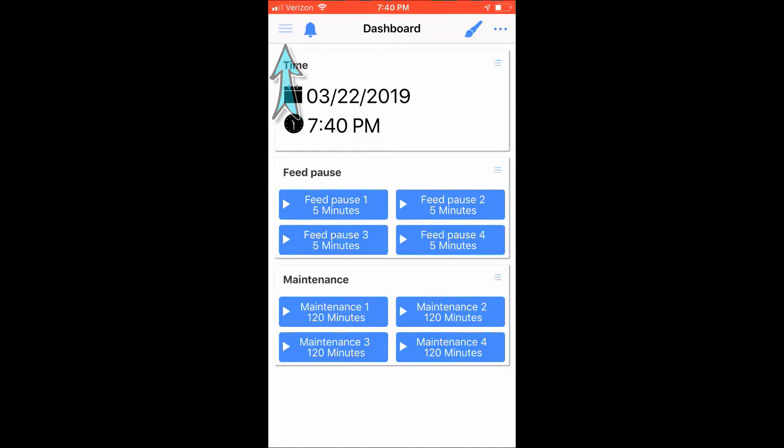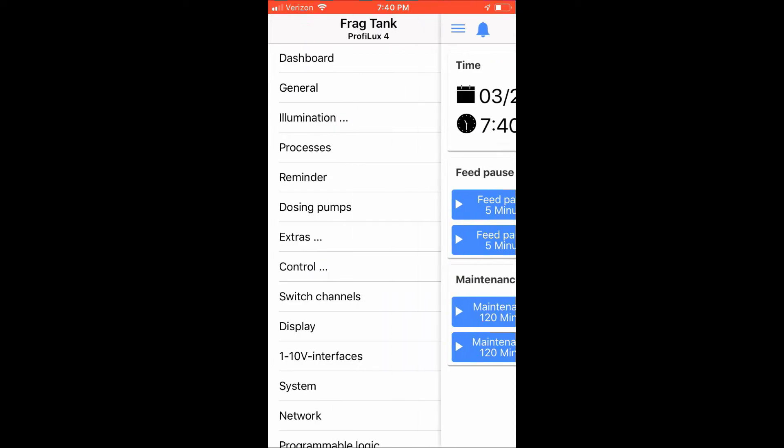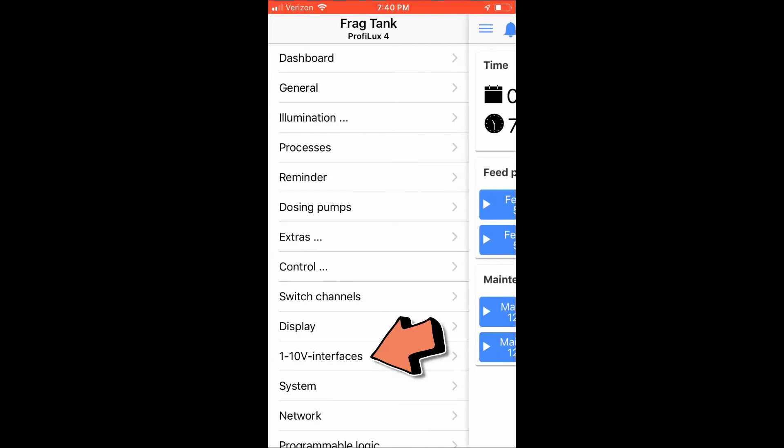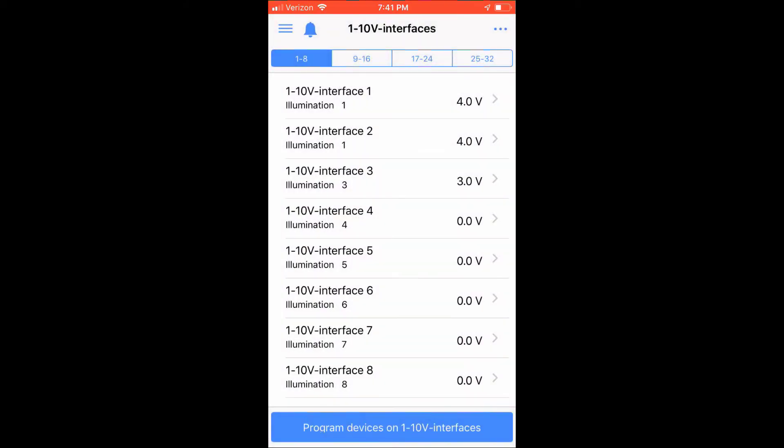We must first assign the interface options to the 1-10V ports. Therefore, choose the 1-10V-Interface menu option. This menu option displays all the 1-10V interfaces. By default, your 1-10V interfaces are assigned to illumination channels, as shown here.